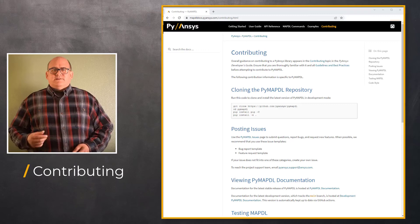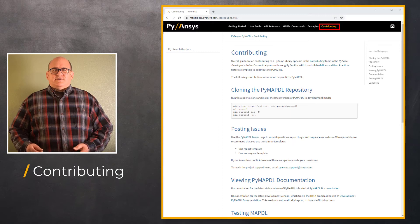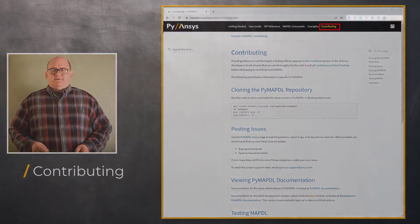Before we conclude this video, I'd like to point out that if you or someone you know would like to contribute to the PyMAPDL project, more information can be found on the documentation site here.